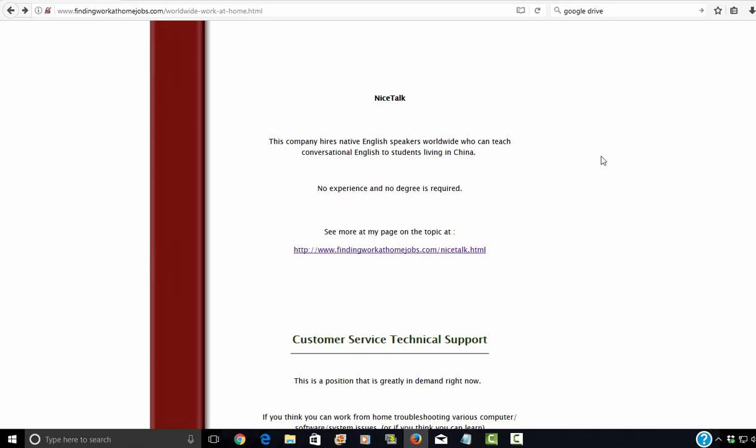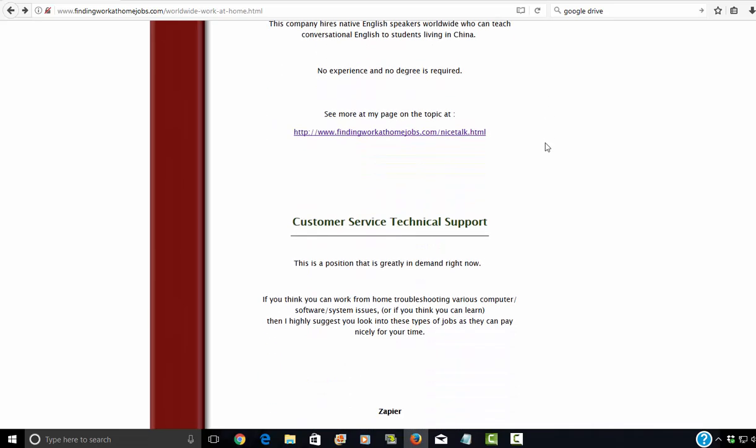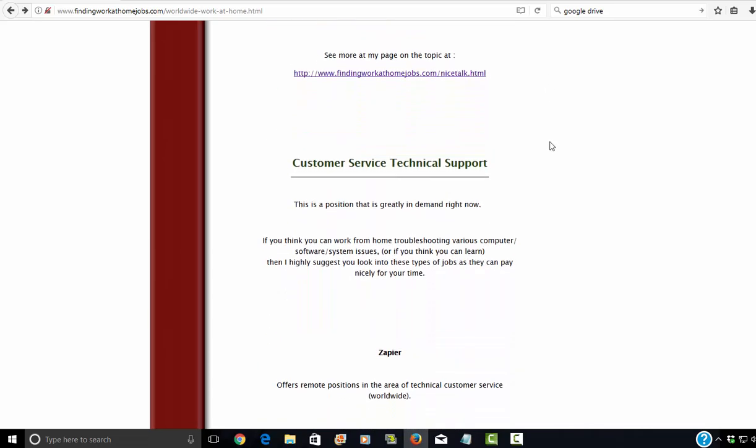This is more conversational English tutoring. So you don't have to have a certification. You don't have to have a degree. You don't really even have to have experience. You just go on. Make sure you do a kick-butt video when you're applying. Have some personality. Have some charisma. And they just want people to have conversations with their students in China because you're teaching them conversational English.